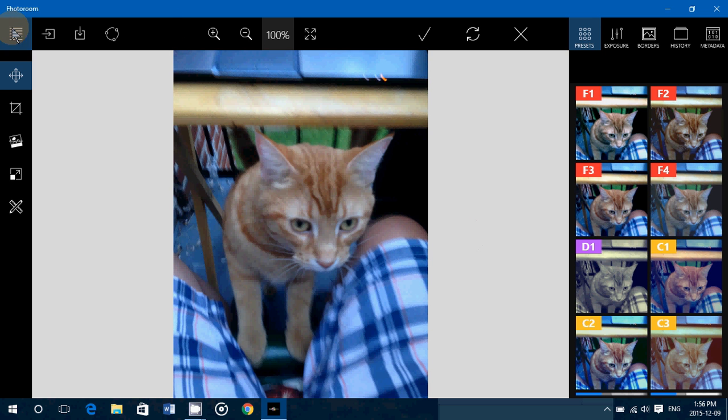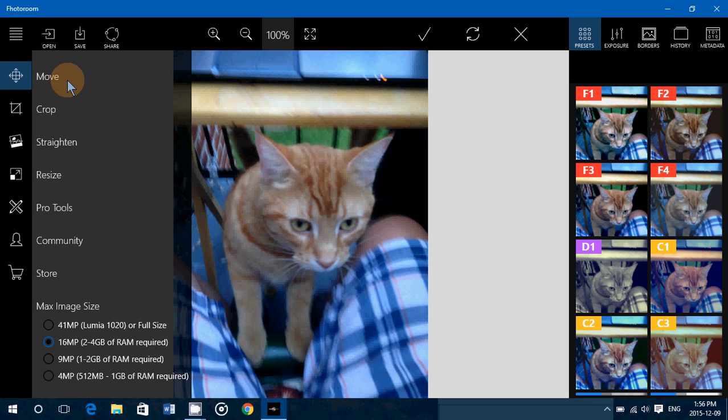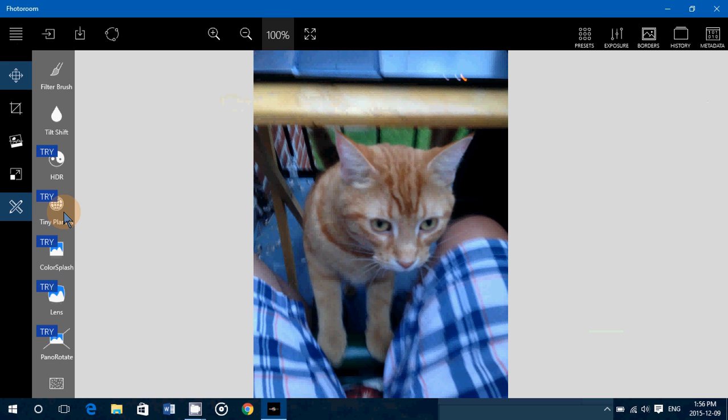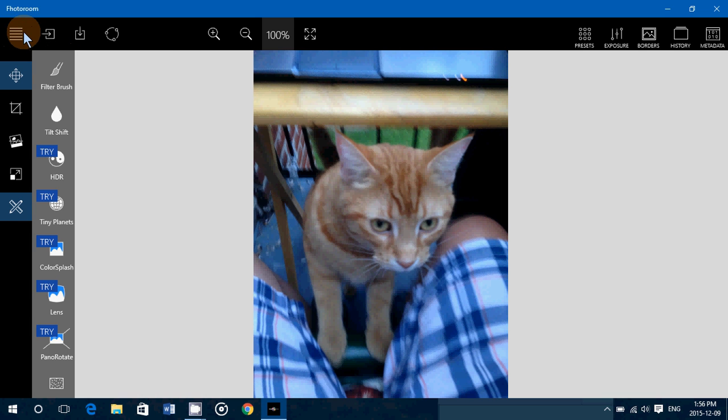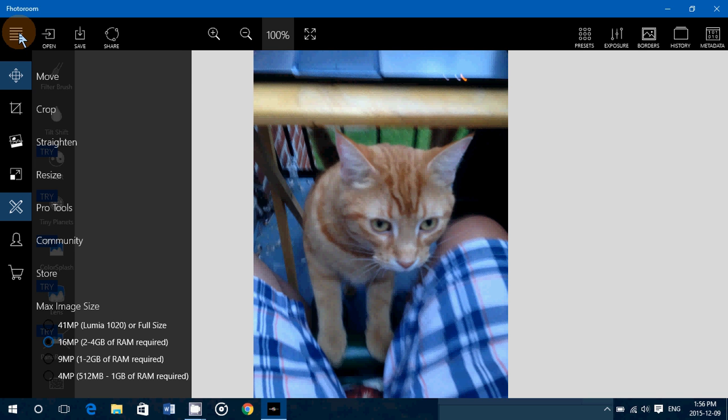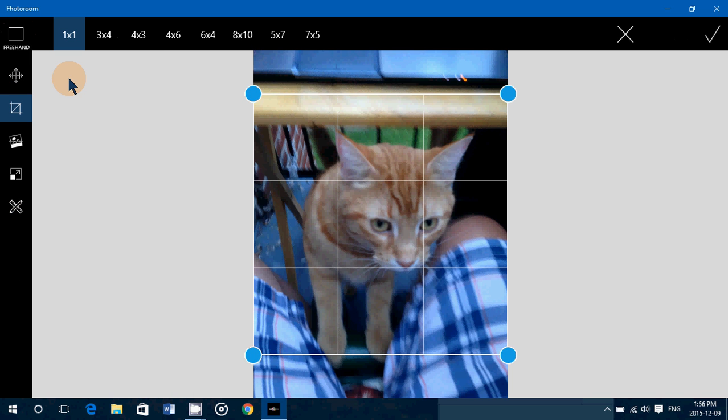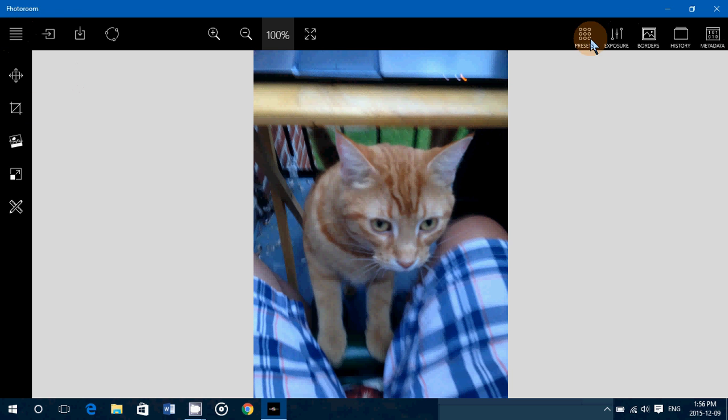Basically you've got all the tools you want. On the upper left, you've got all sorts of tools to move, crop, straighten, resize. You've got pro tools that help you do specific tasks to the picture, even paint with a brush and stuff like that. So this is a very nice app, and it's one of the cool apps that is available for Windows 8 and 10.